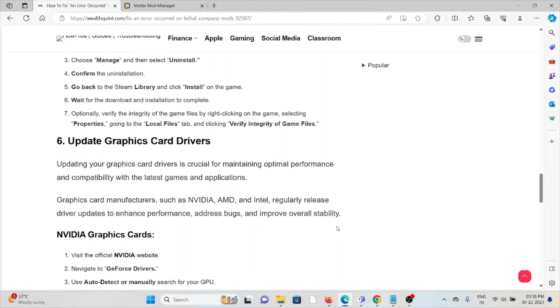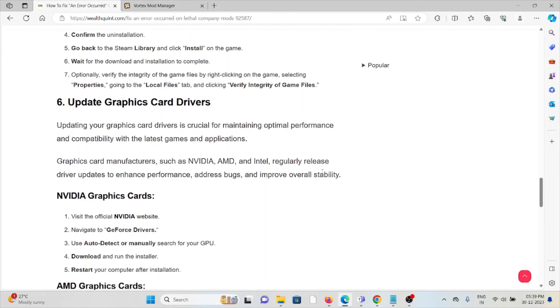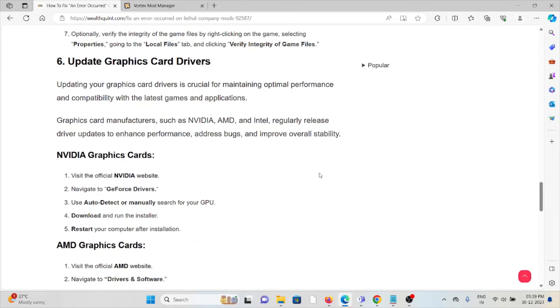The sixth method is update graphics card drivers. Updating your graphics card drivers is crucial for maintaining optimal performance and compatibility with the latest games and applications. Graphics card manufacturers such as NVIDIA, AMD, and Intel regularly release driver updates to enhance performance, fix bugs, and improve overall stability.